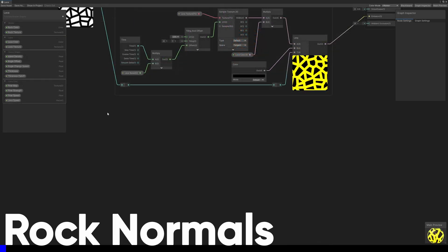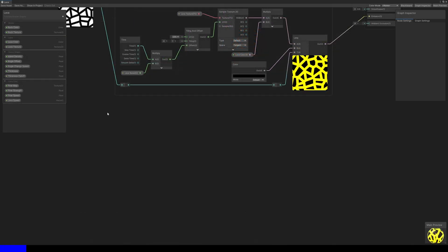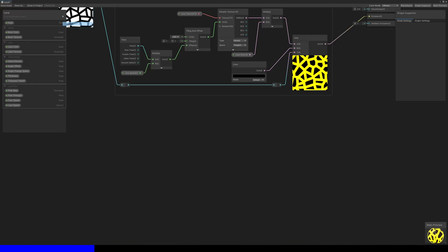That just leaves the normal vector. Currently, the rocks are all totally flat, so it would be nice to add a bit of shape to them, and the easiest way I can think of is to apply a normal map to the rocks. I'll do that by using the Voronoi pattern and turning it into a height map from which we can generate normal vectors.